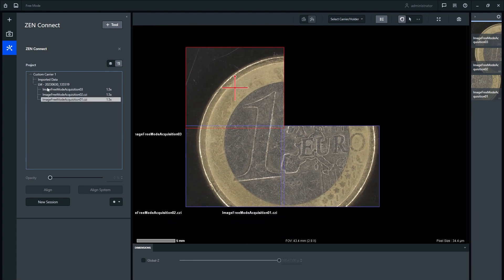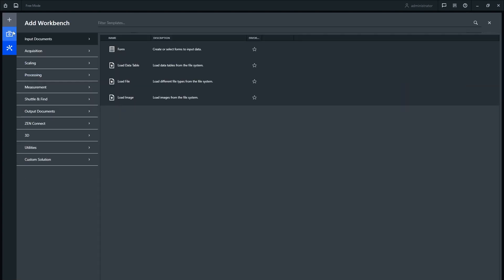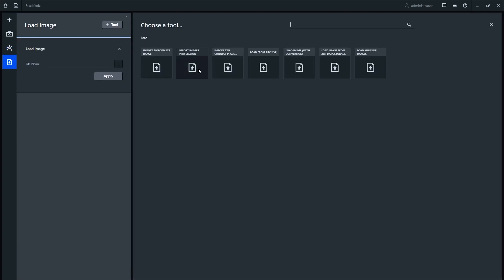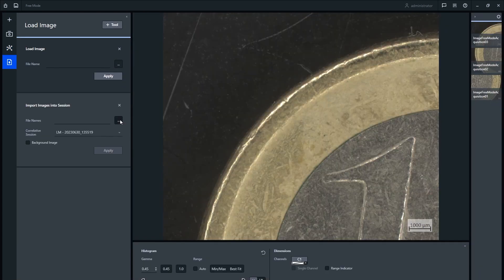Next, use the import into current session tool in the load file workbench to add your overview image taken with the cell phone camera into the ZenConnect session.